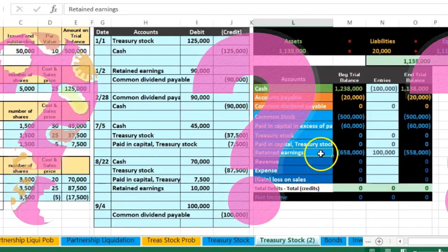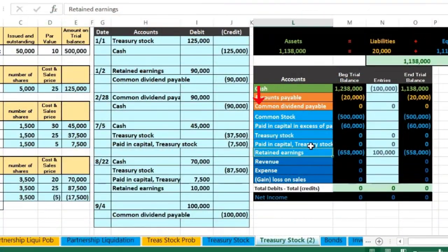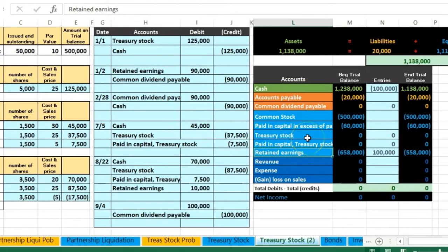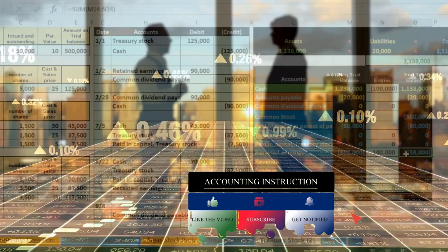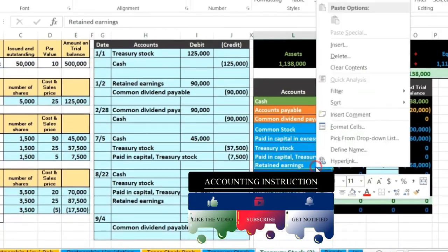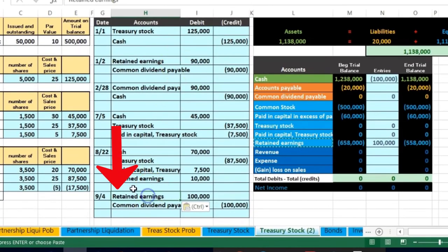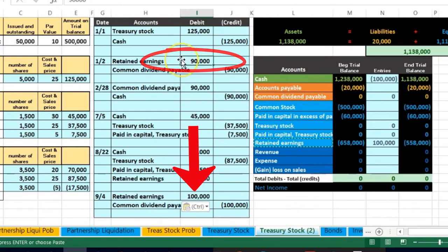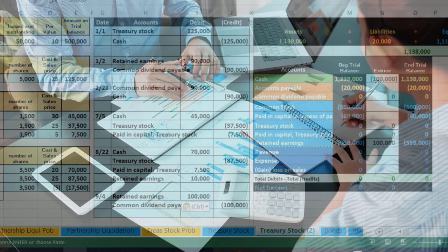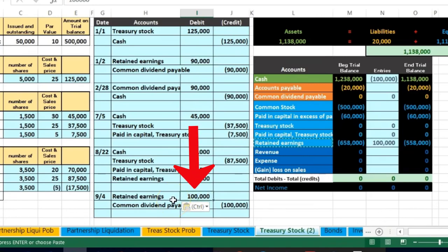We debit Retained Earnings for the same $100,000. Dividends are similar to a draw for a sole proprietor — we're distributing earnings to stockholders. Retained Earnings represents accumulated revenue not yet distributed and has a credit balance; we make it go down by debiting it. We paste Retained Earnings in H20. Note: earlier when we declared a $2 dividend on January 2nd we had outstanding treasury stock, so that dividend was only $90,000 on 45,000 shares. Now there's no treasury stock, so we pay on all 50,000 shares.